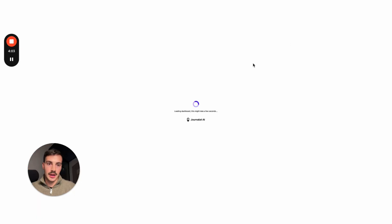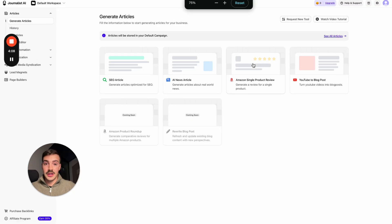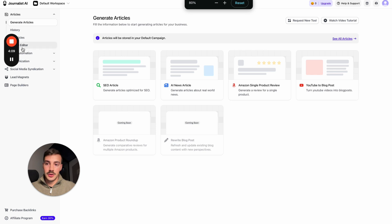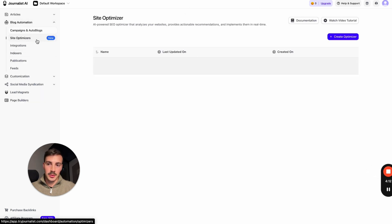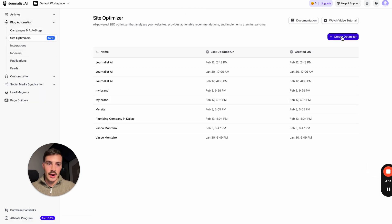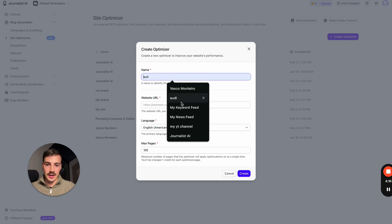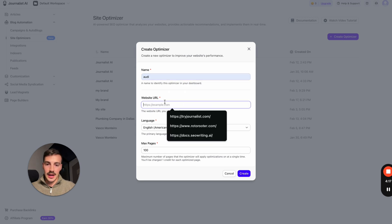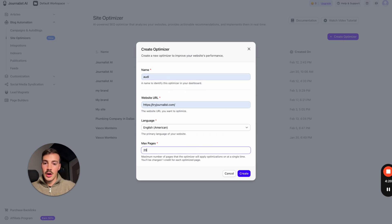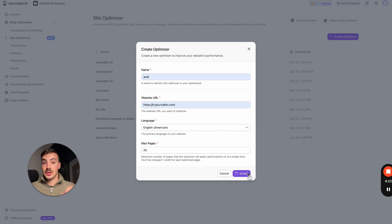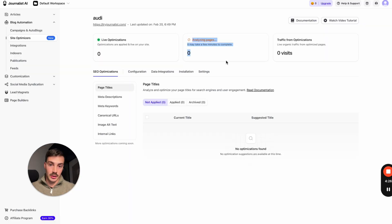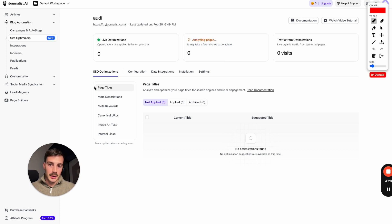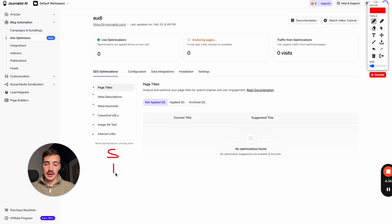For example, if I go here to this new feature we just added called Site Optimizer, this is an AI agent where if you add your site URL, add the language, add the page count, this AI agent will go through your site and find issues with it. It will analyze as many pages as you'd like and find issues with your page titles, meta description, meta keywords, canonical URLs, image alt text, internal links, and soon we'll do schema markup, links, and a bunch more stuff like site speed.